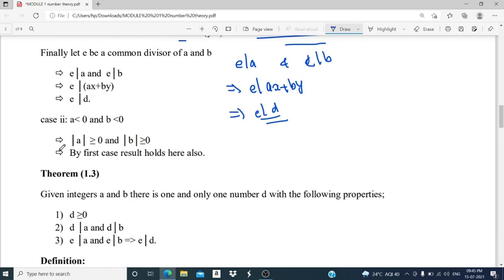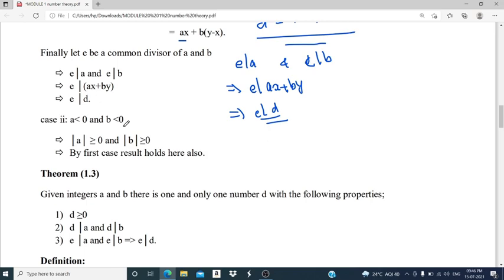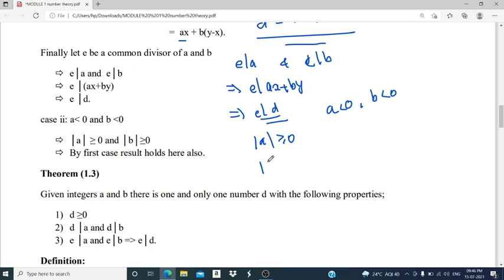The second case: we assume A is less than 0 and B is less than 0 — both integers are negative. In that case, we consider their absolute values, which are both greater than or equal to 0. So we can apply Case 1 using the absolute values, and the result holds here also. Hence the proof is complete.